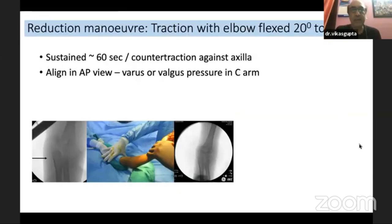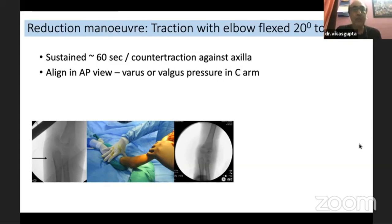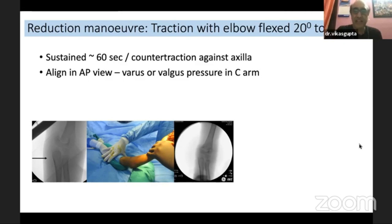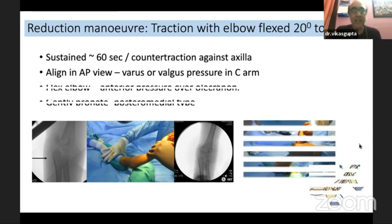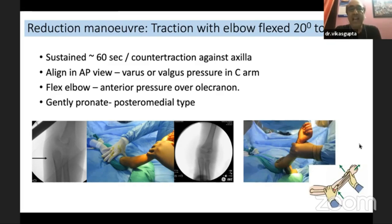The first step is reduction: traction with the elbow flexed to 20 to 30 degrees. Remember, it must be sustained traction with counter-traction against the axilla. First align in the AP view — don't jump to the sagittal view. Align in the AP view with varus or valgus pressure, checking in the C-arm. By giving valgus pressure you can align the fracture. Then flex the elbow, giving anterior pressure over the olecranon, and gently pronate in a posteromedial type of fracture, because the intact periosteum is posteromedial, which makes it tense and helps in reduction.